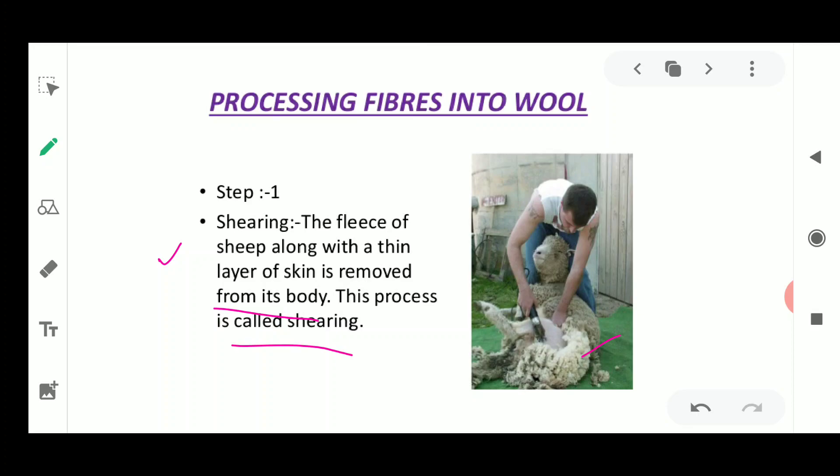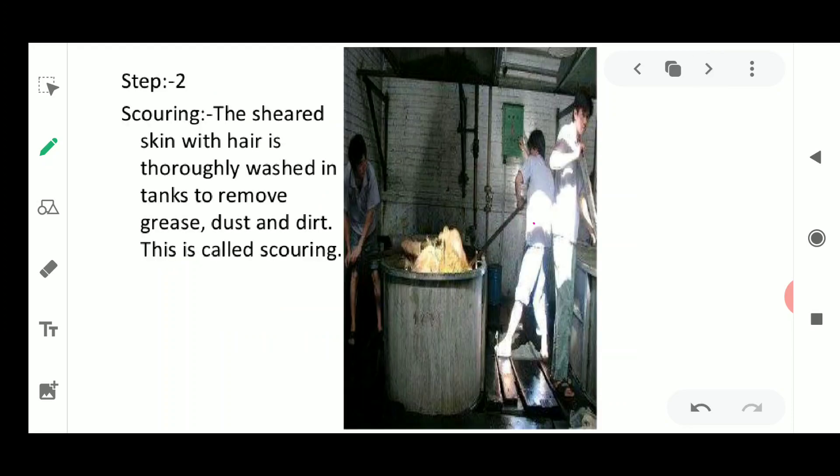Shearing does not hurt the sheep. Just as a haircut does not hurt us, shearing does not hurt the sheep either, because the uppermost layer of the skin is dead skin. The hair is removed along with this dead skin, so there is no pain. That was step number one.